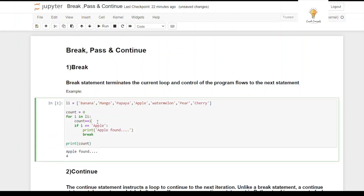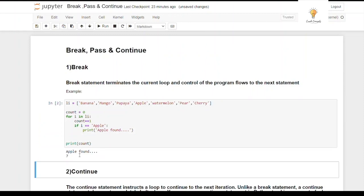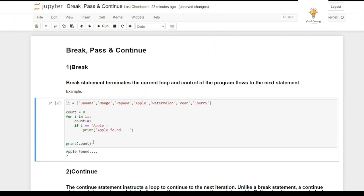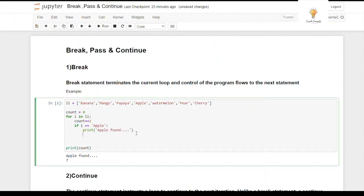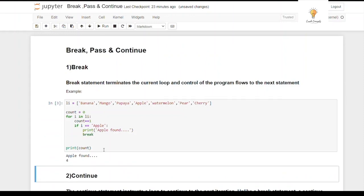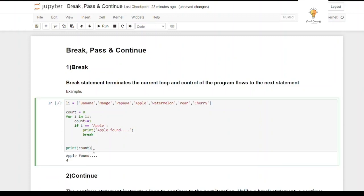The output will be 'apple found' and count will be 4, because count increments each iteration starting from zero, and once apple is found, break exits the loop. If I remove the break statement, count becomes 7 because the loop continues iterating through all elements. With break, after apple is encountered, the loop exits and count stops incrementing.